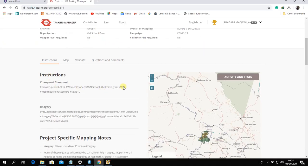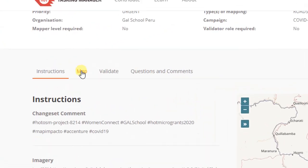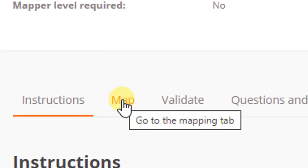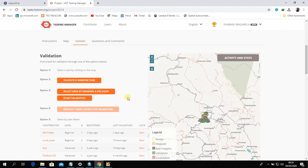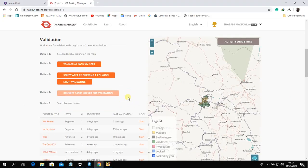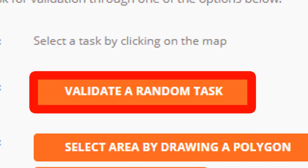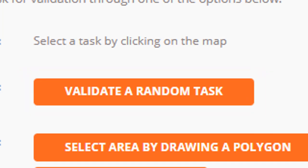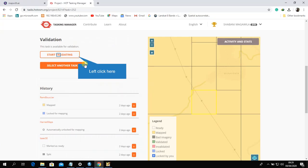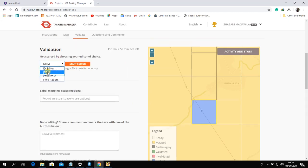Click 'Map' if you are required to do mapping, but click 'Validate' for validators. For validation, select 'Validate a random task' to get a task, then start validating.